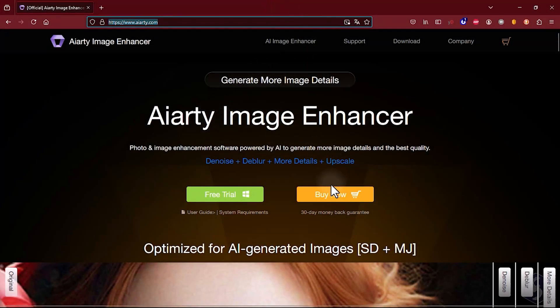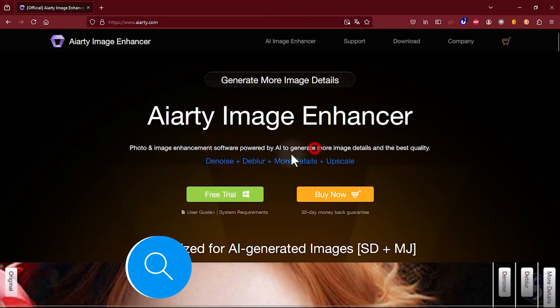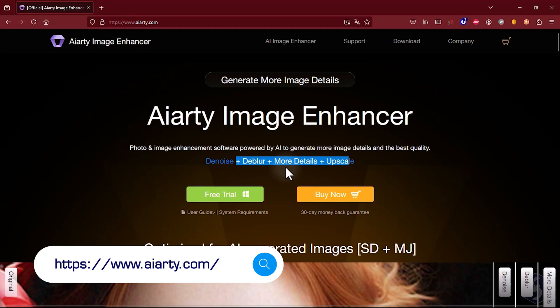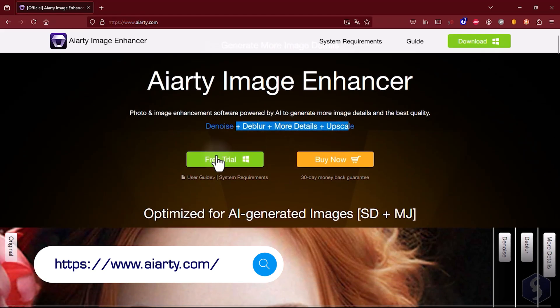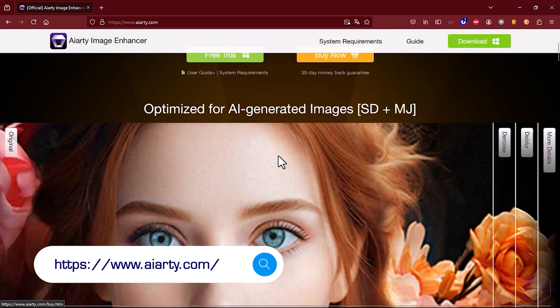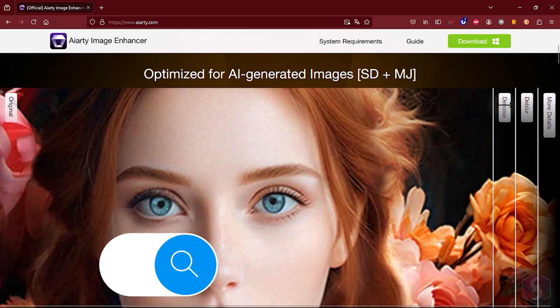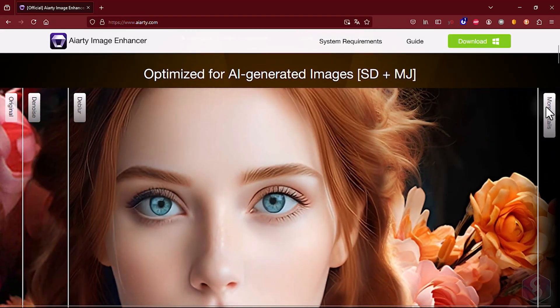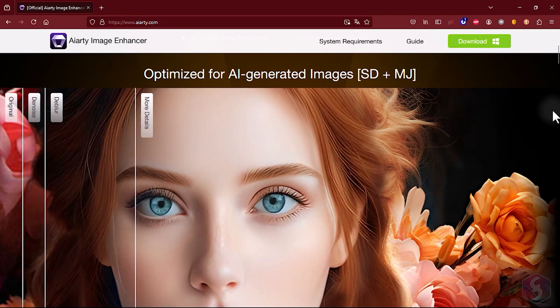Dear all, welcome to this video on AIRty Image Enhancer, an outstanding AI tool designed to elevate your photos and images in both appearance and quality in no time.